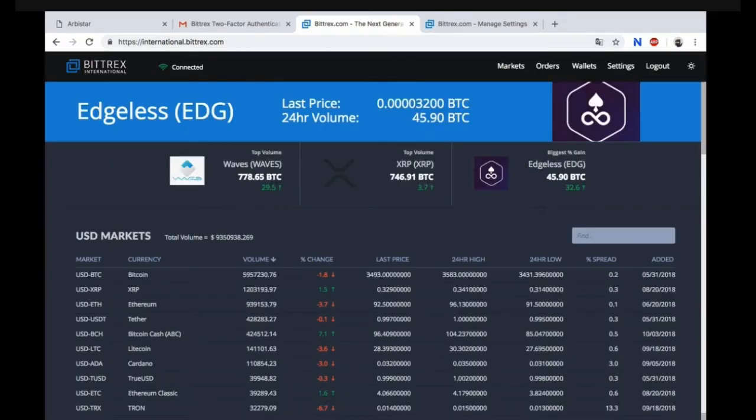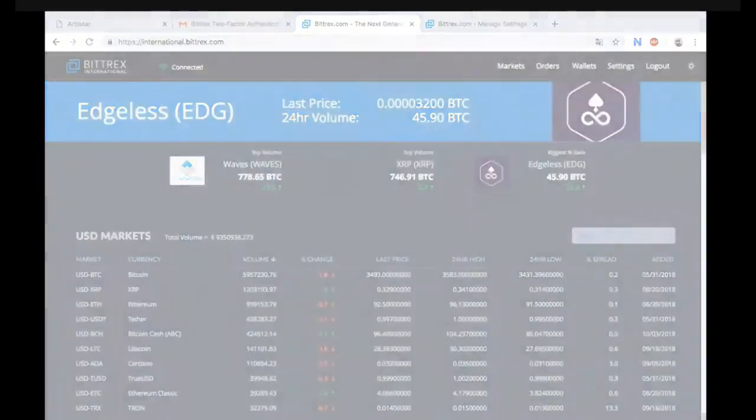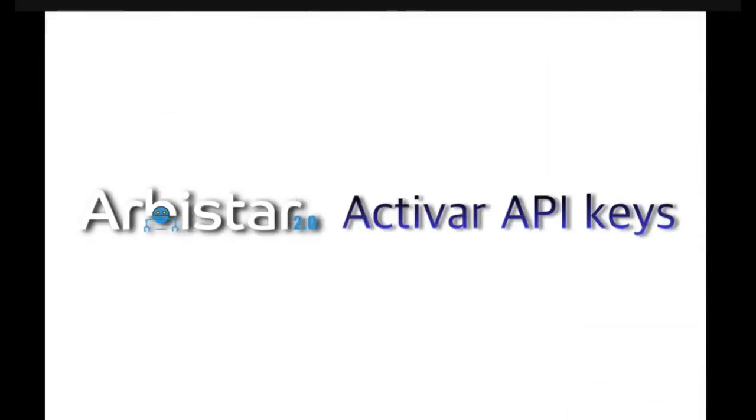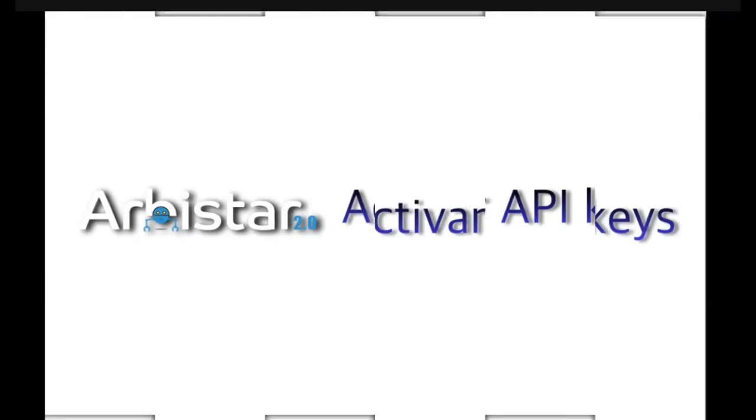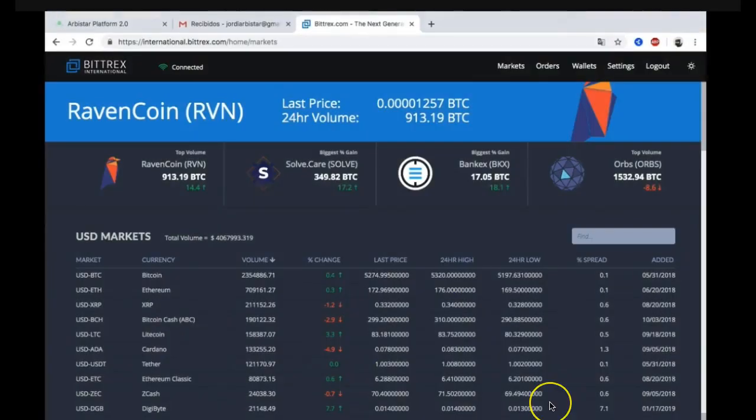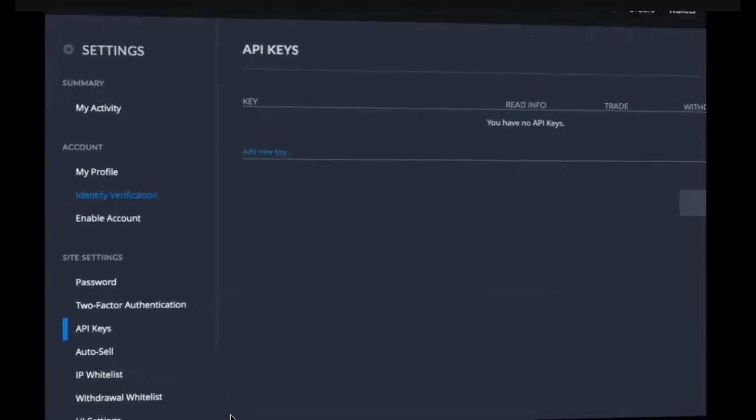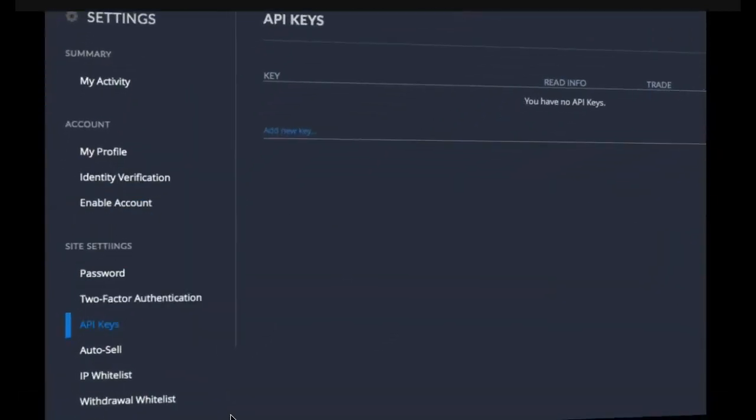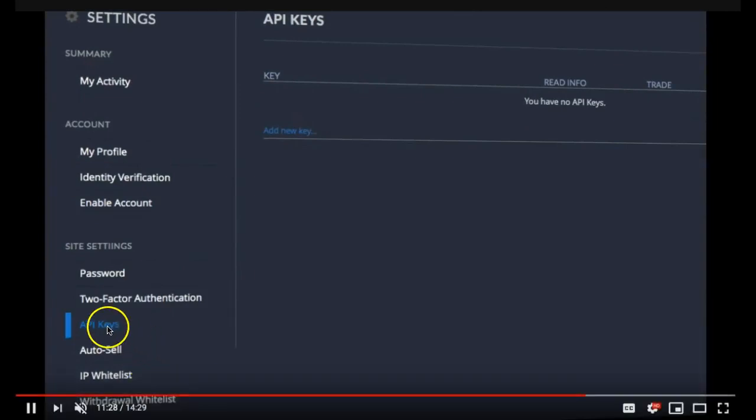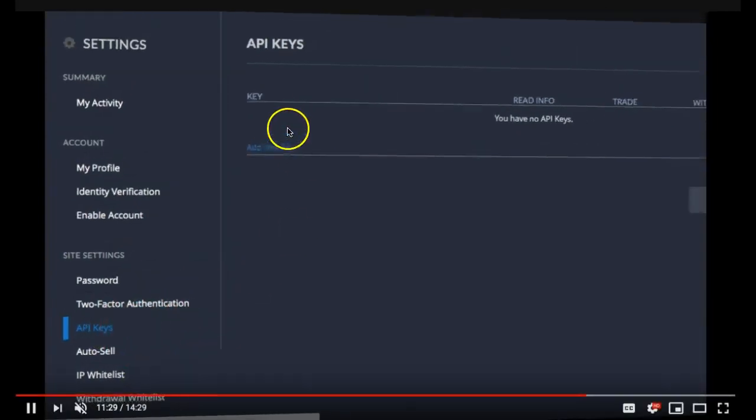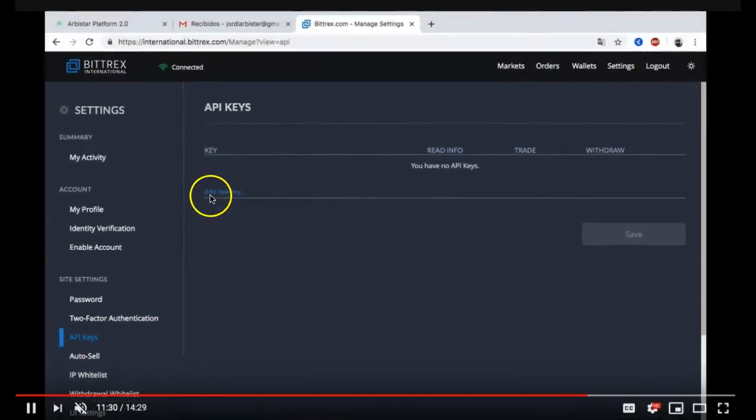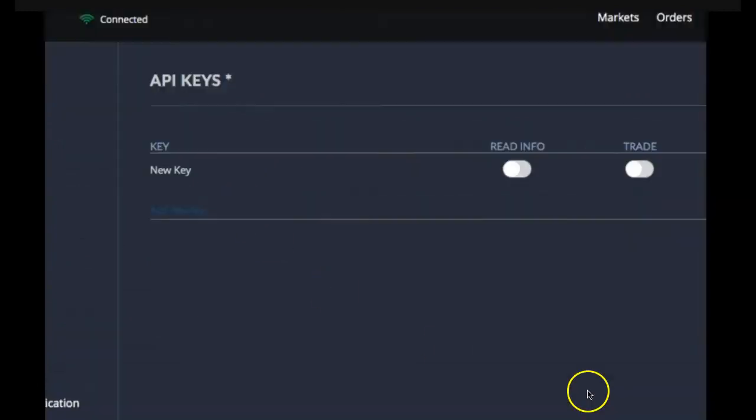That completes registration, getting verified and getting your two-factor authenticator enabled. Now we're going to step right into getting your API keys. What you need to do next is click on your settings button up here in the top right corner. Once you've clicked the settings you need to click on your API keys and you need to click on add new key.